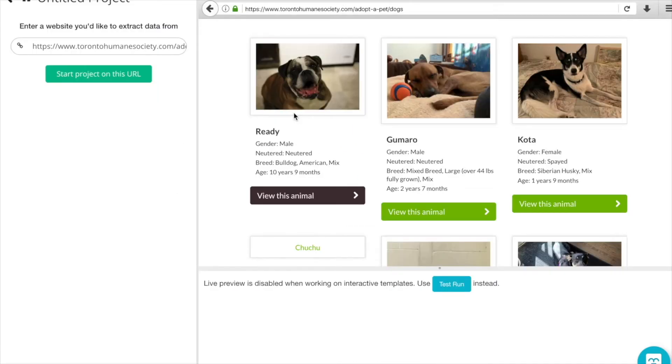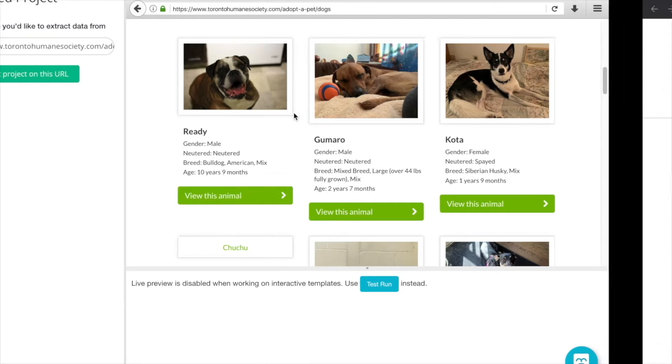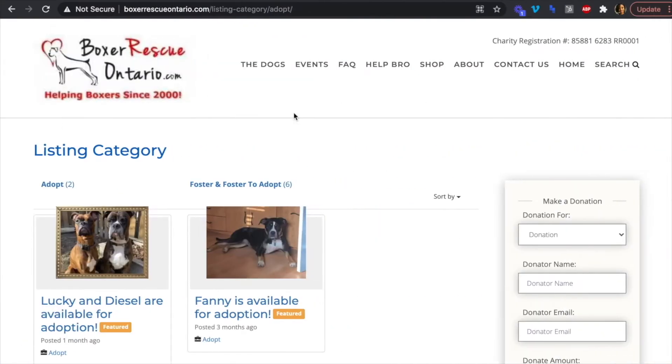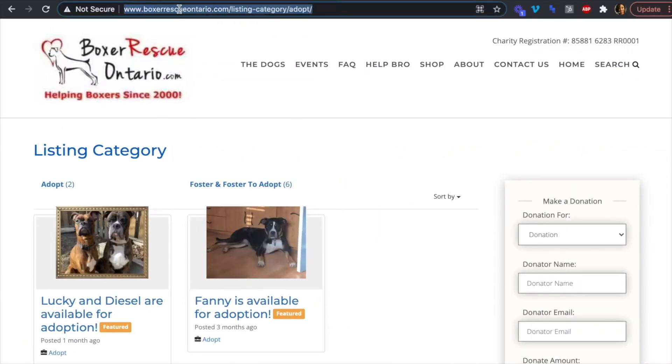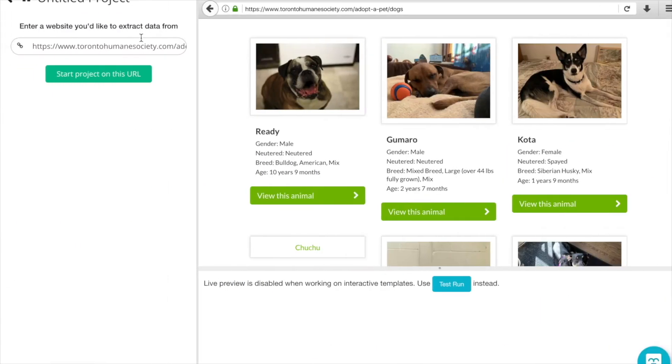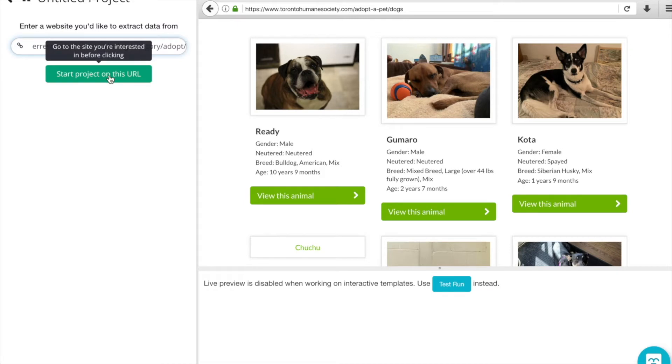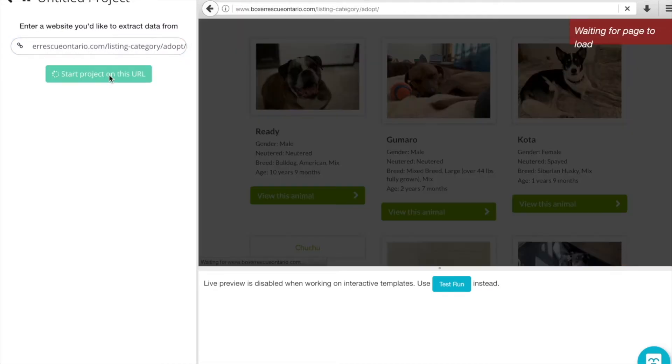This time we're going to be using the Boxer Rescue URL. We can grab that from over here and copy and paste it in and click Start Project on this URL.